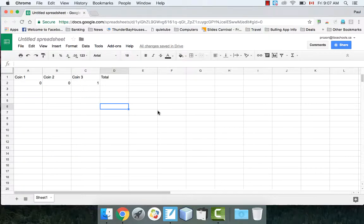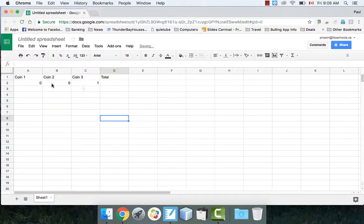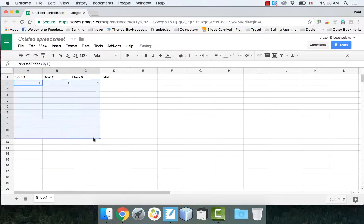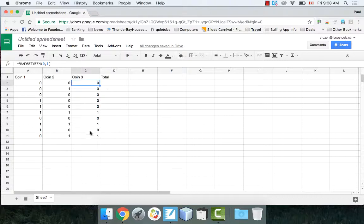If I change something, it generates new numbers — every time I do something, it generates new numbers. Let's do more than one round; let's go ahead and generate 10 rounds. I have to go to row 11 for that. Using that little corner handle, it copies and pastes the formula and fills it all in. So I now did 10 rounds of my experiment.